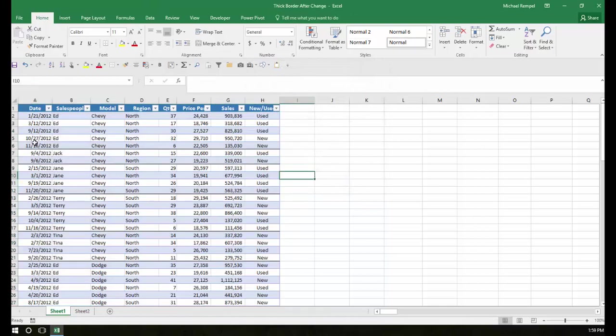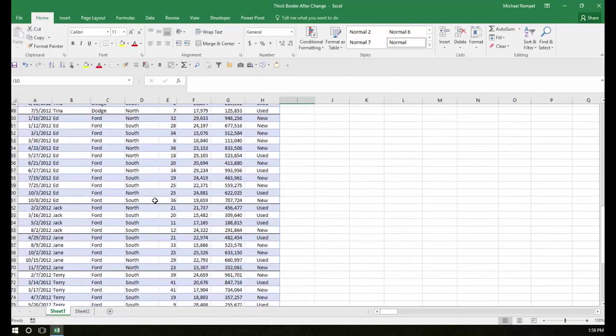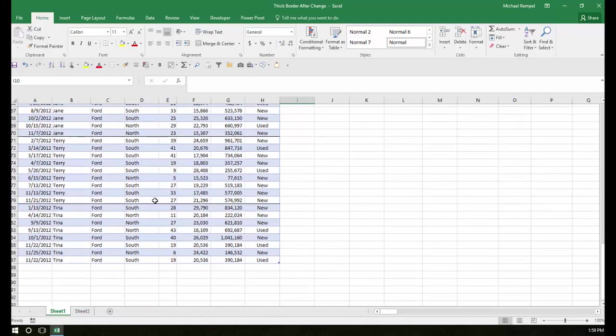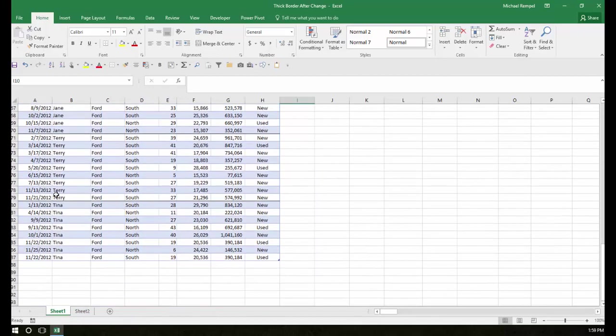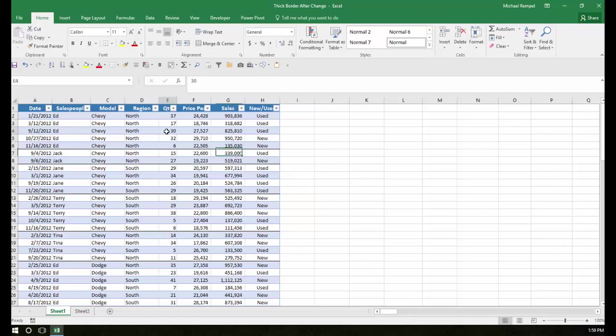And now you see Excel has drawn a line in the table every place that the name changes, Terry to Tina, Jane to Terry, etc. Now, this line is not that bold, and some people have asked for it to be a little bit more bold.